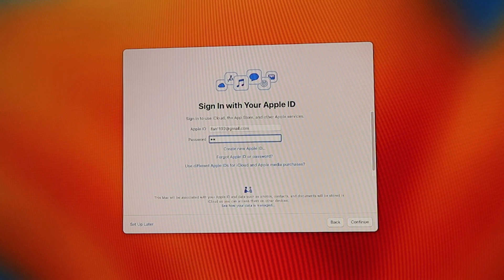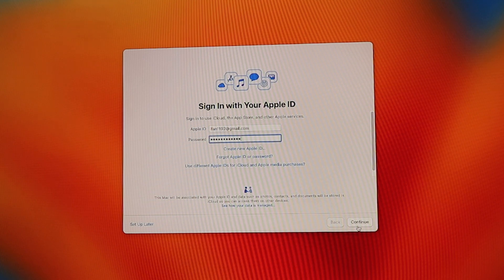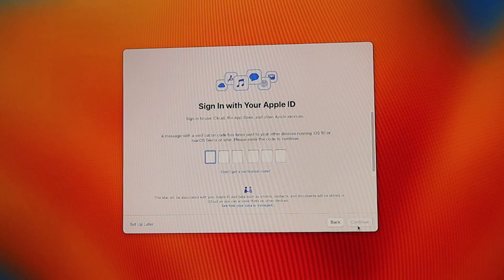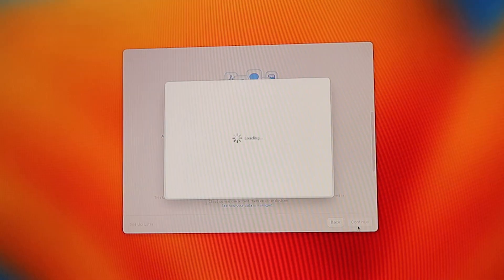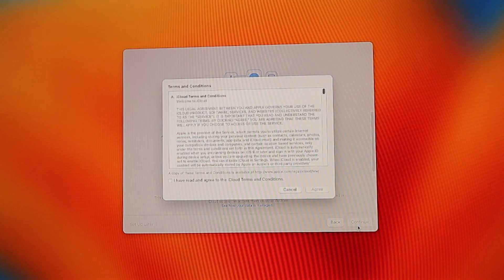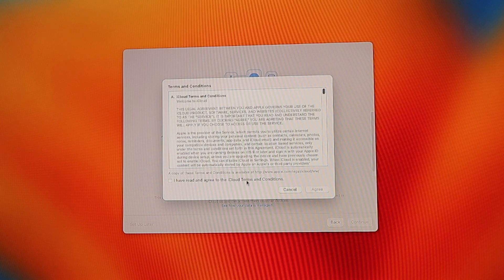The next screen is to sign in with your Apple ID. I'm going to sign in my Apple ID and password, then click continue. A message with the verification code will be sent to your other device. Key in the six digit verification code in your Mac mini. Then the terms and conditions page will pop up. Check I have read and agreed to the iCloud terms and conditions, then click agree.